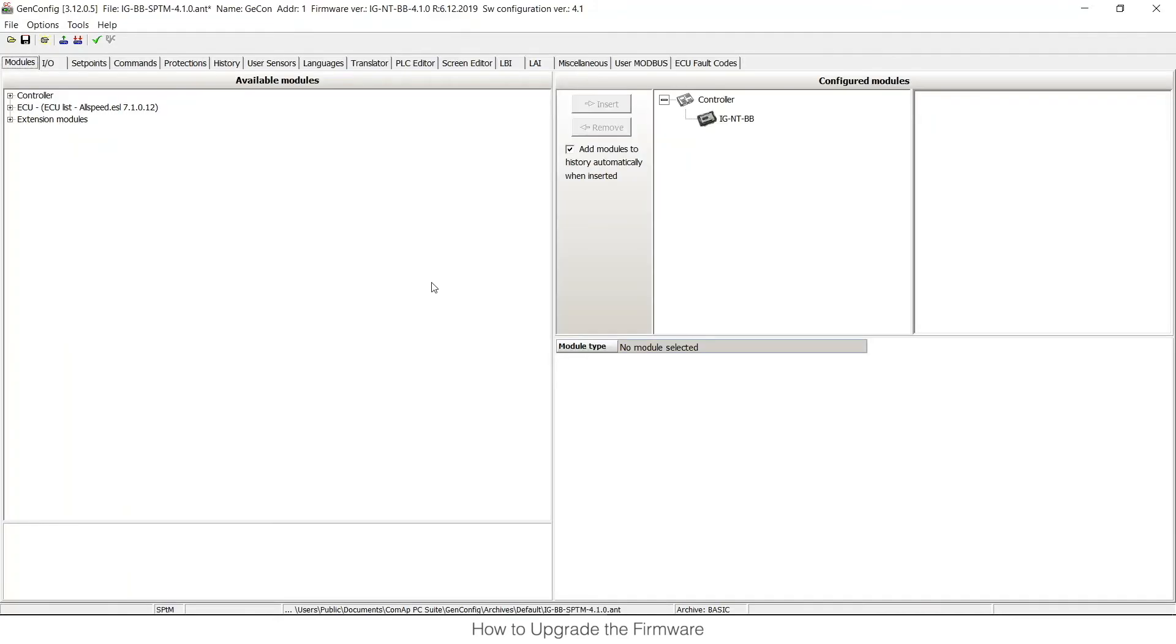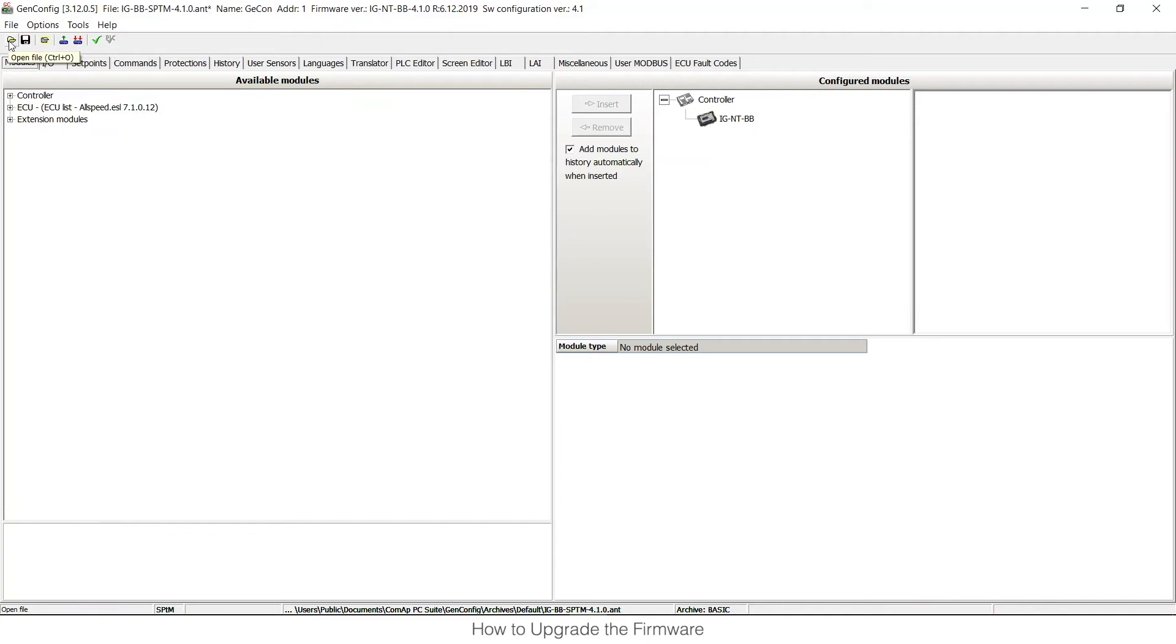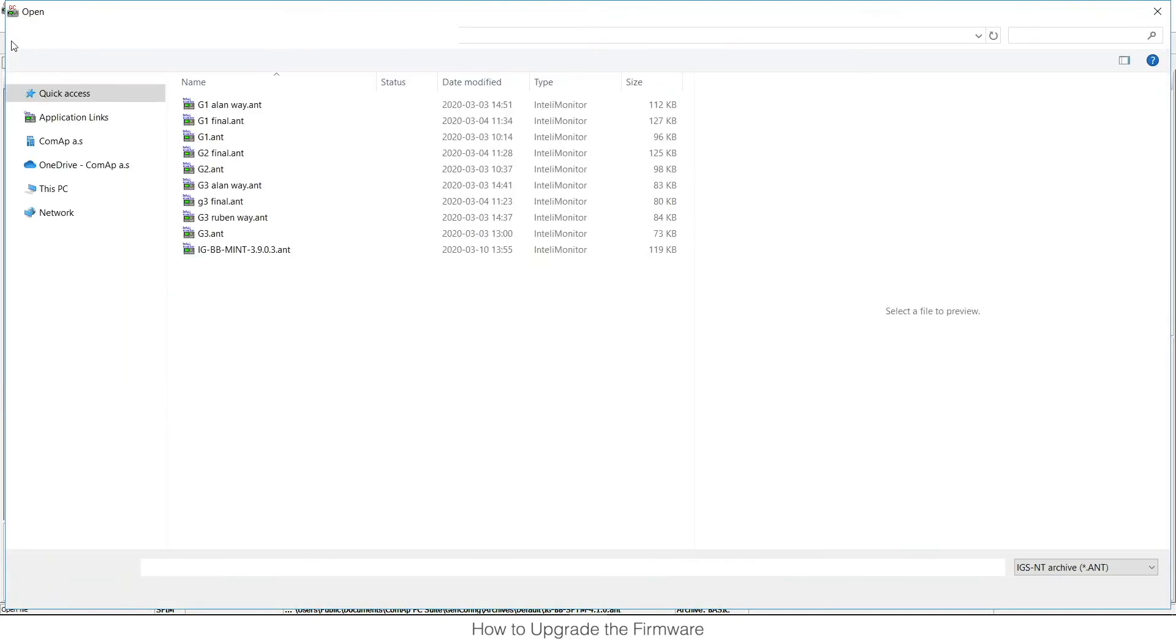Now the firmware is successfully upgraded and as a first step we need to change the current application from SPTM to Mint back again. So we need to open a default configuration with Mint application by clicking this icon, Open File.